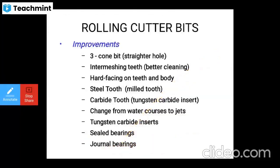Improvements to the three-cone bit include a straighter hole, intermeshing teeth for better cleaning, hard facing on the teeth and body, steel tooth (milled tooth) on one side or tungsten carbide inserts on both sides, and a change from water courses to jets.